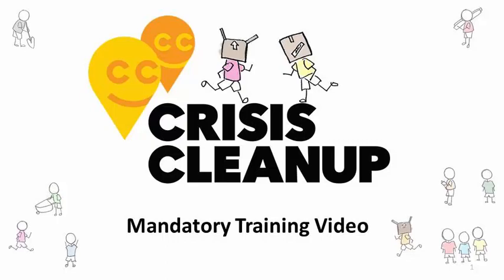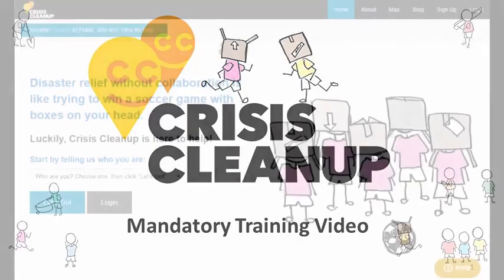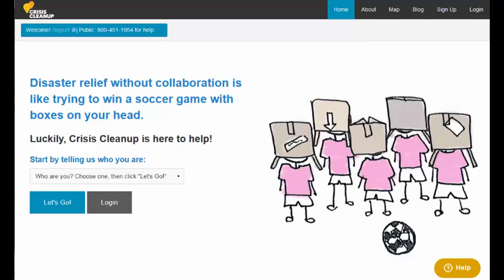Thank you for helping your community. This tutorial will show you how to use Crisis Cleanup to coordinate cleanup efforts.